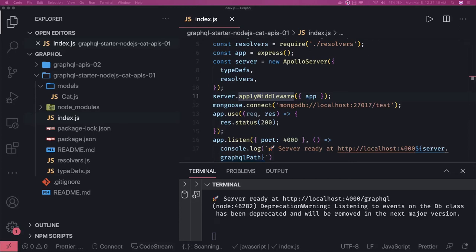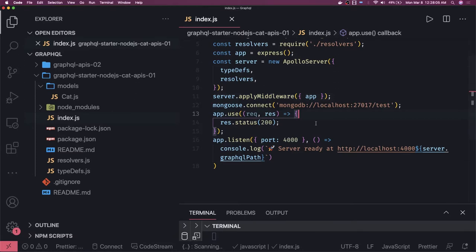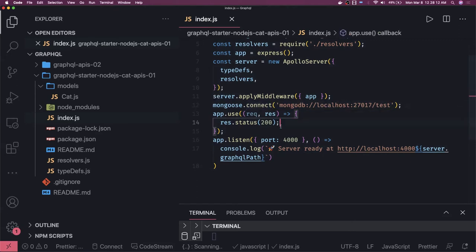Hi everyone, welcome back. To add more fun to the existing application, I introduced the MongoDB database. We will be writing and reading to the database and will introduce some more models. Let's first talk about the Cat model. Here I did the MongoDB connection — same typical Node.js code, mongoose.connect — and I am running MongoDB locally.